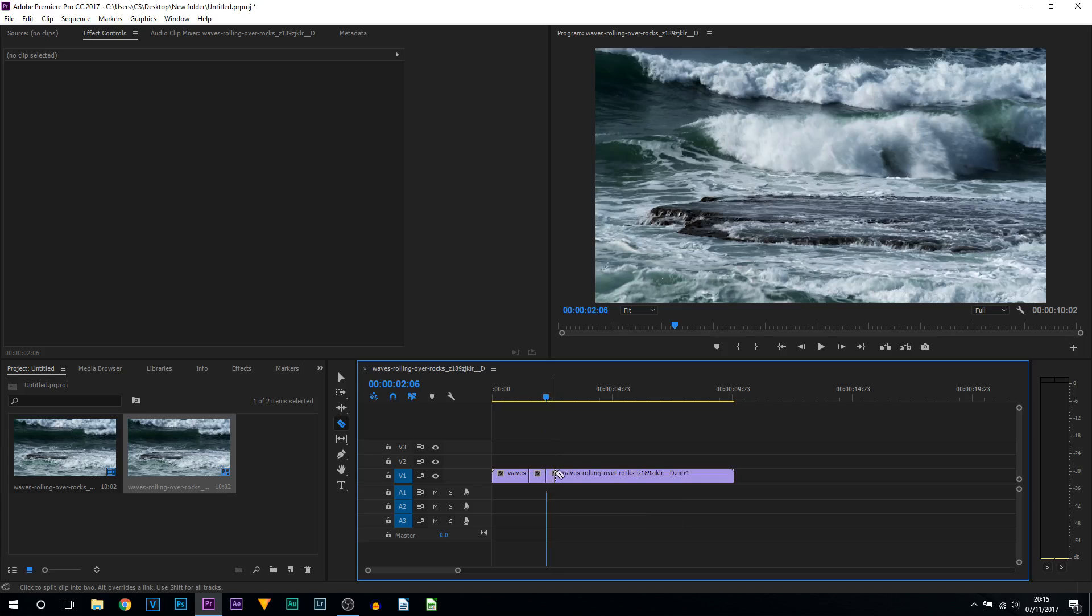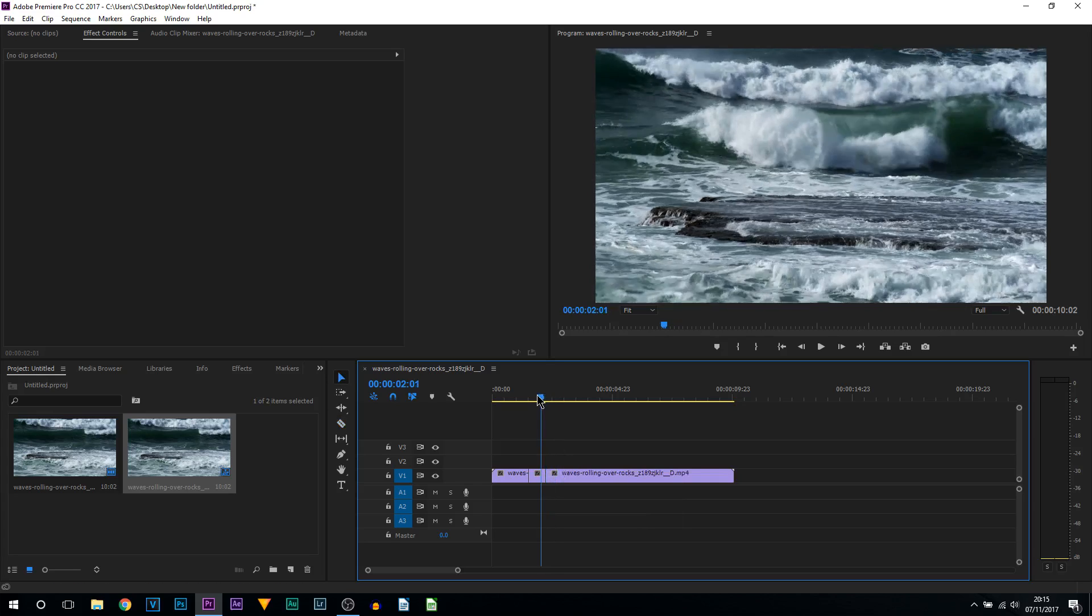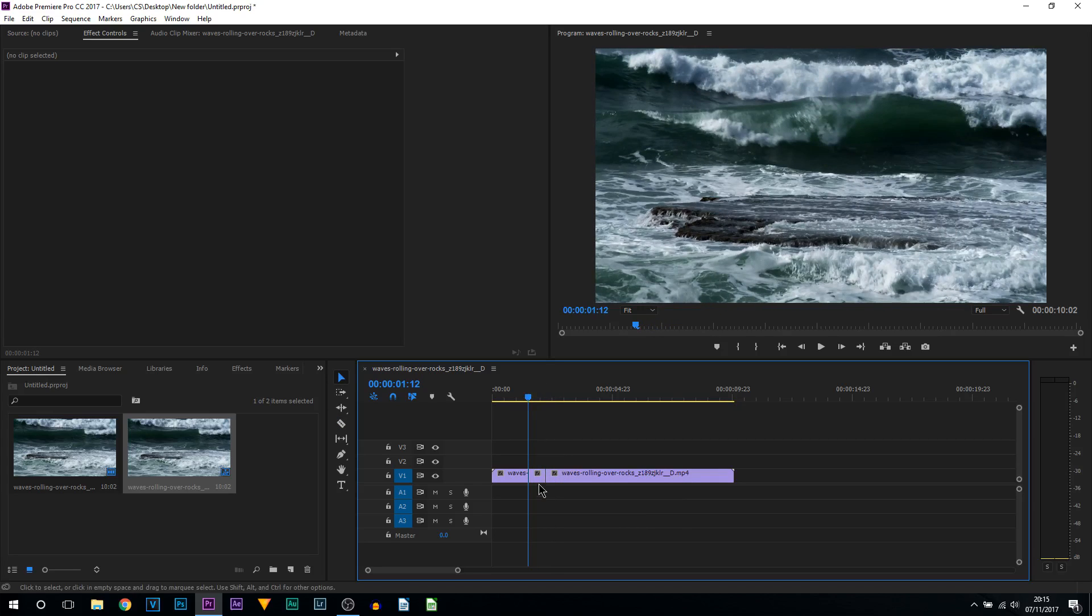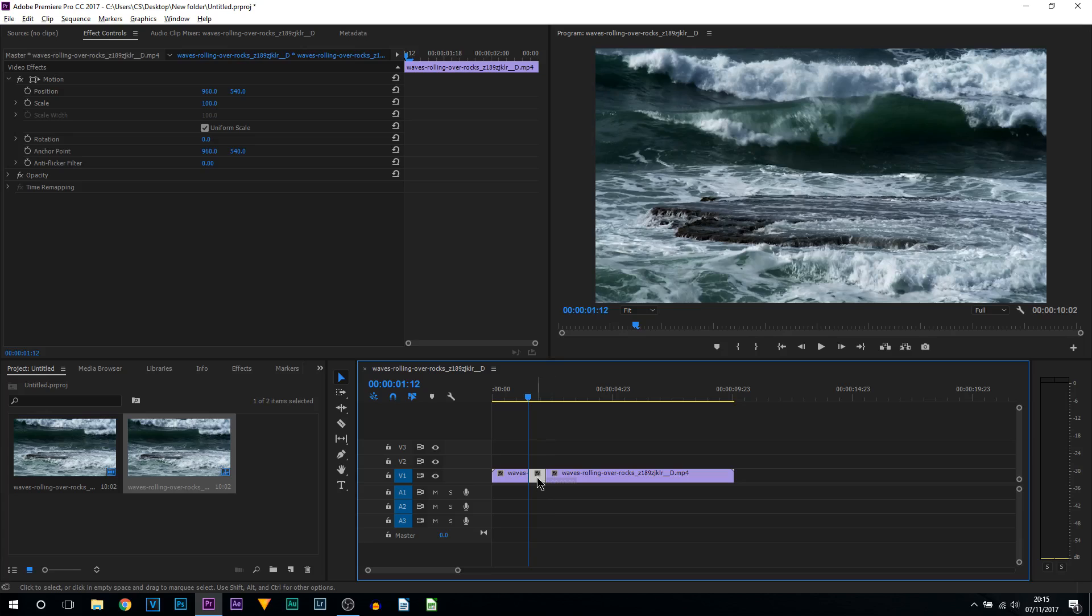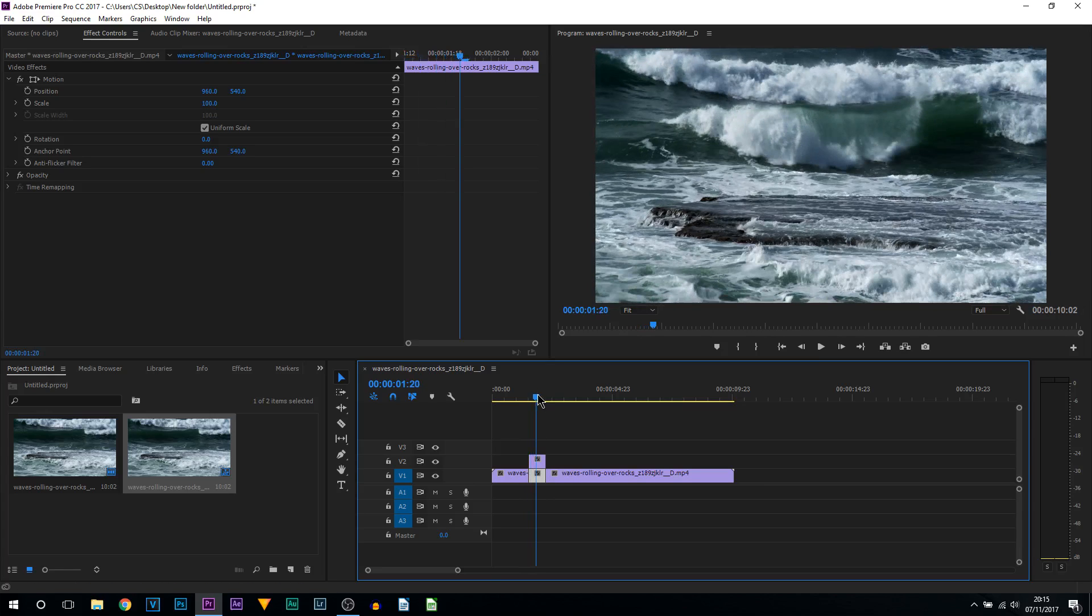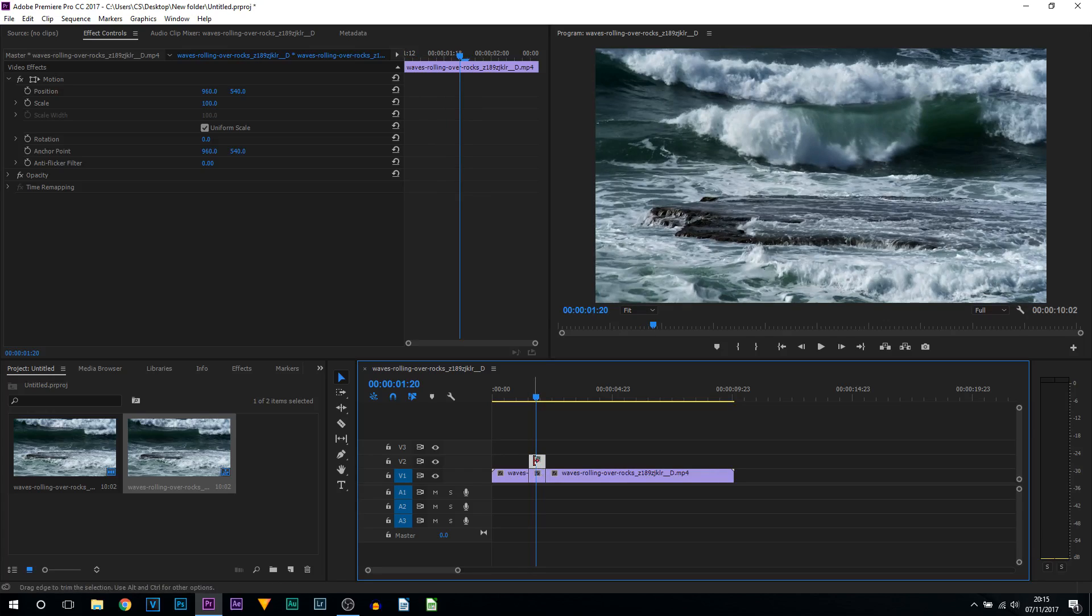Now what you want to do is duplicate that section we have sectioned out where to create the jitter effect. All I'm going to do is press Alt on my keyboard and drag this clip up. Just like that, it has been duplicated. Now we're working with the top clip here.